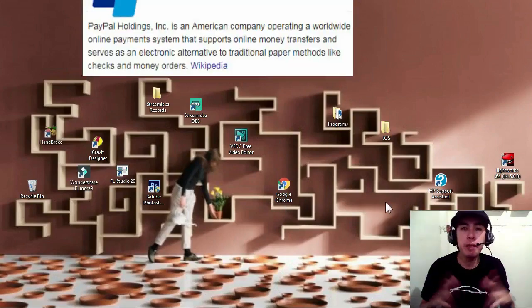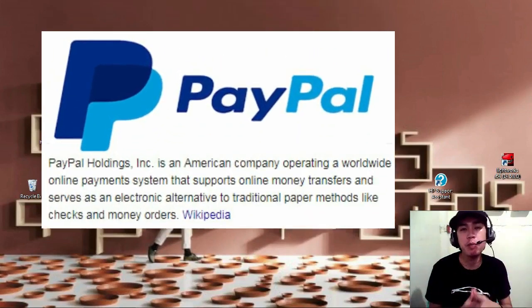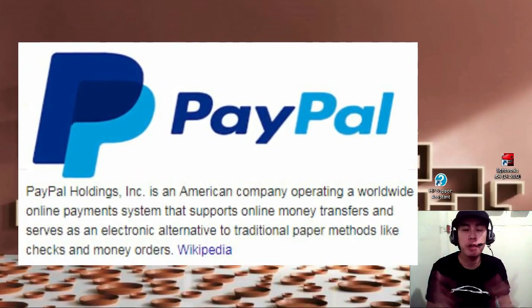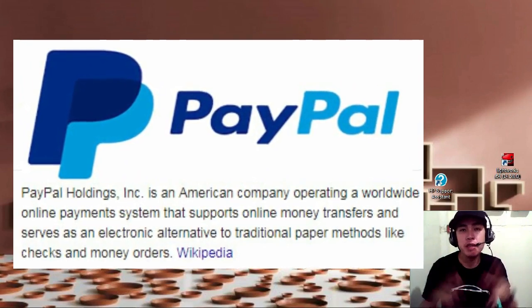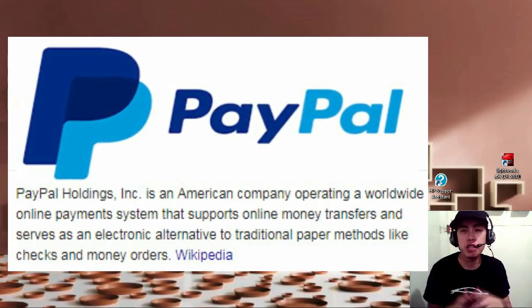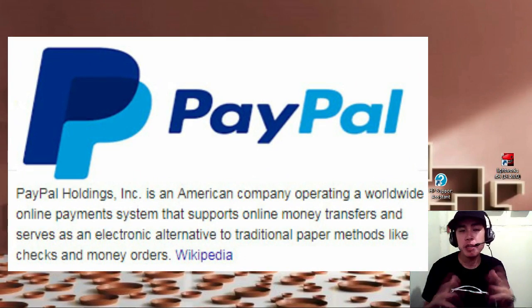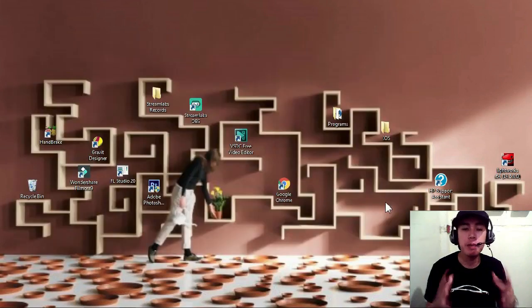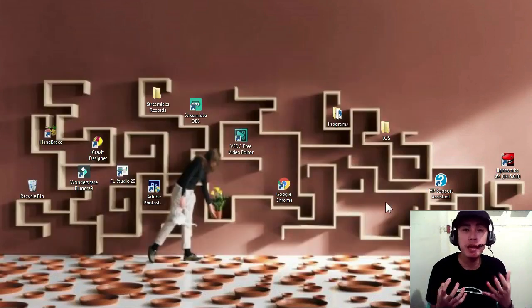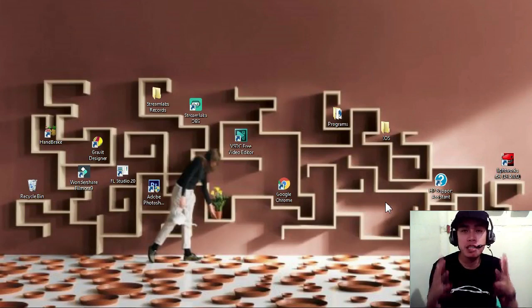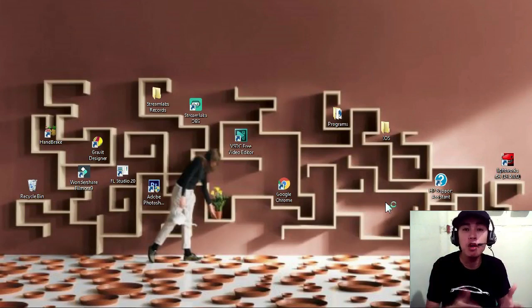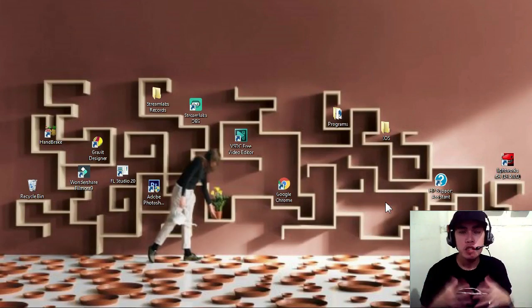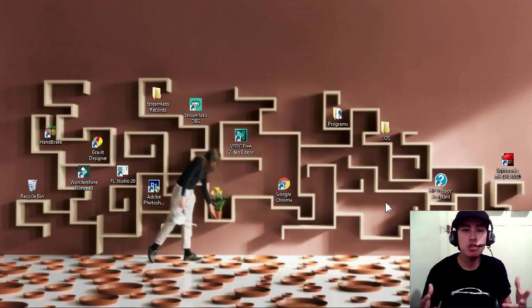PayPal is an American company that operates a worldwide online payment system that supports online money transfers. So basically the main purpose of PayPal is they receive your payment or salary, and you yourself will send the payment or salary to your bank account, especially for those people who are planning to work online or seeking an online job.